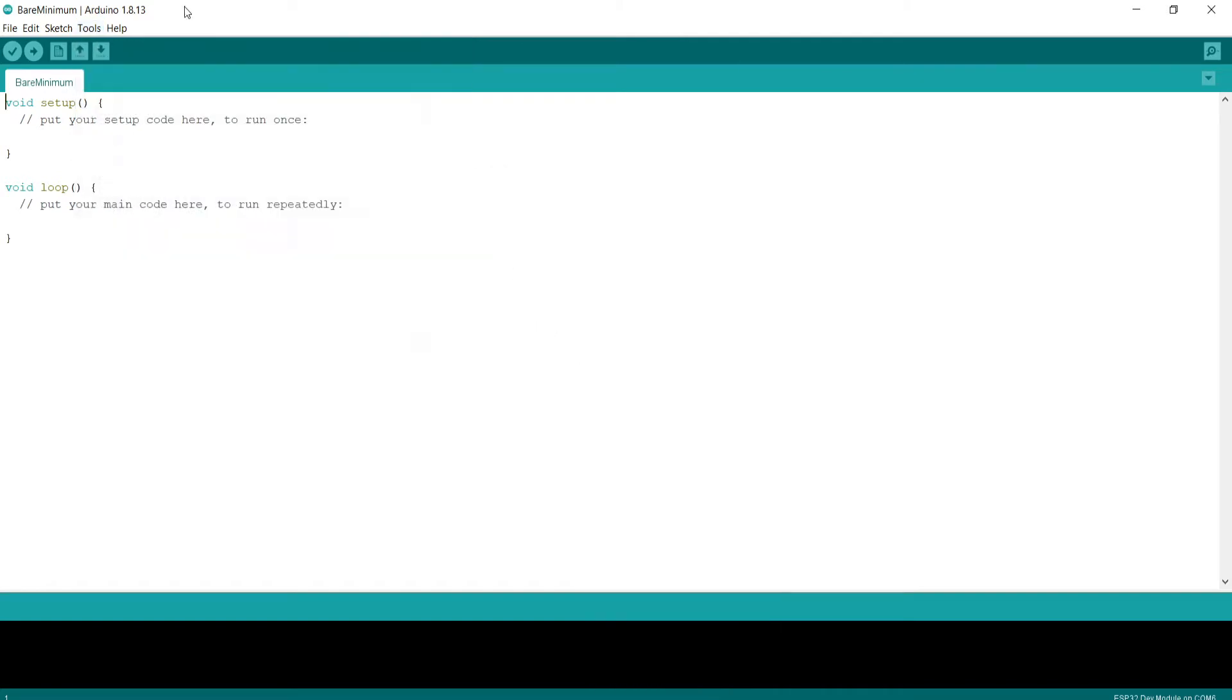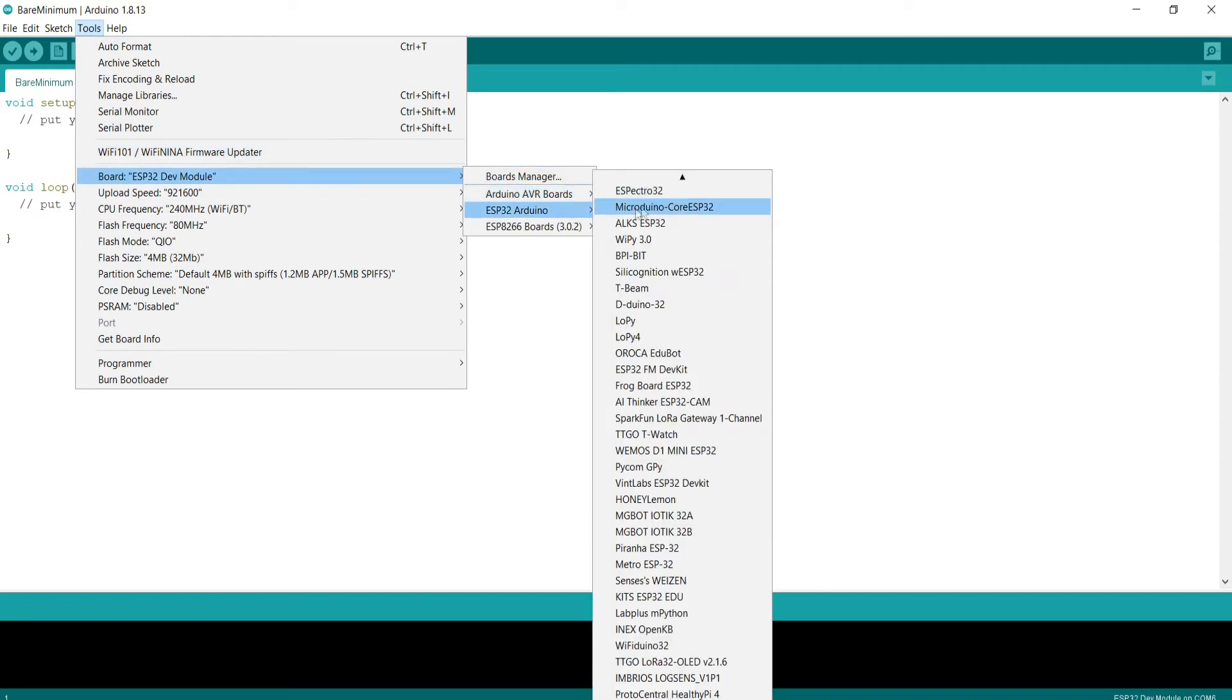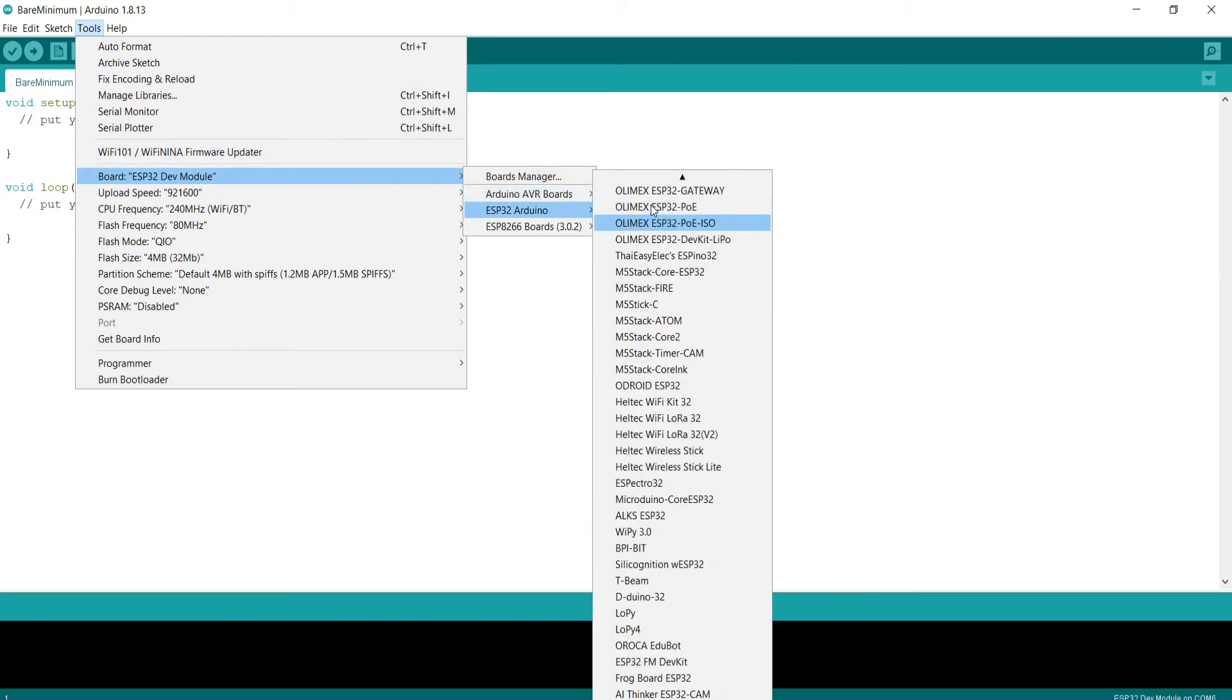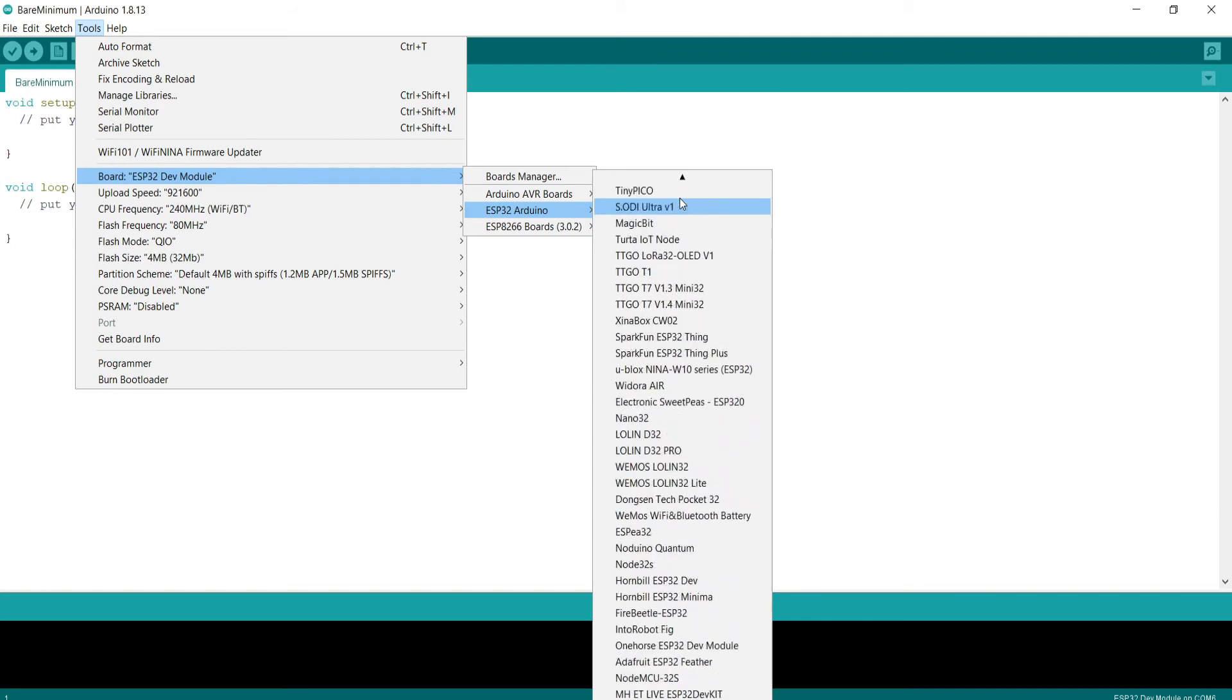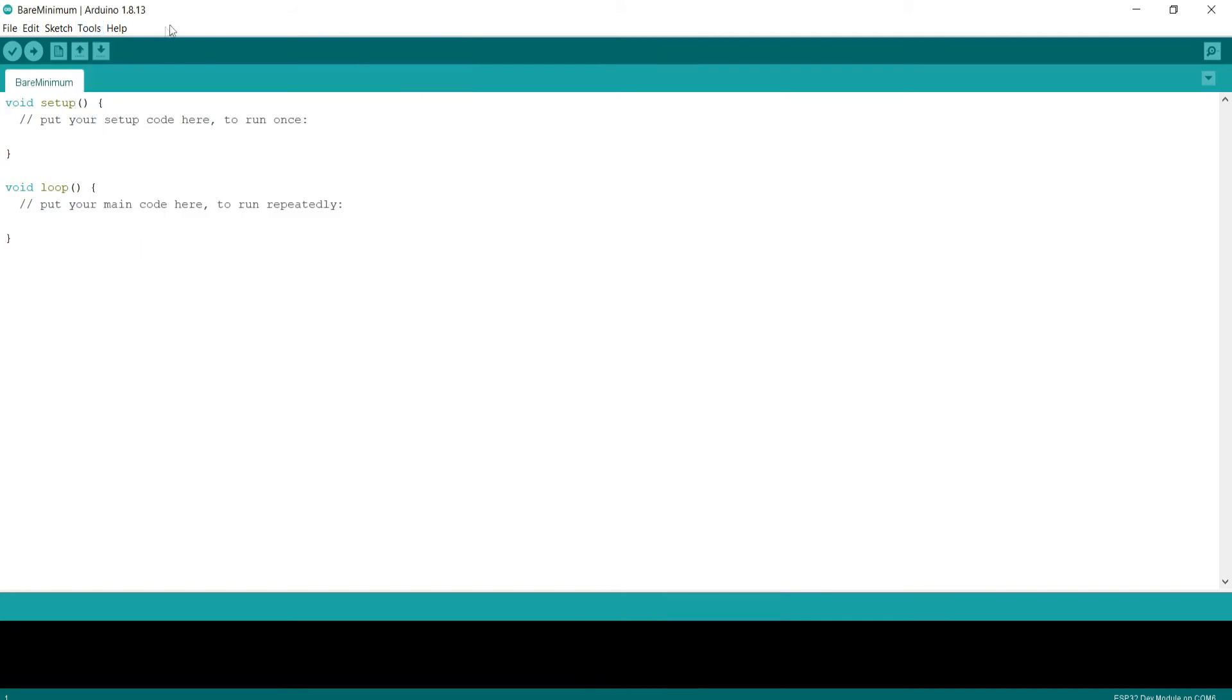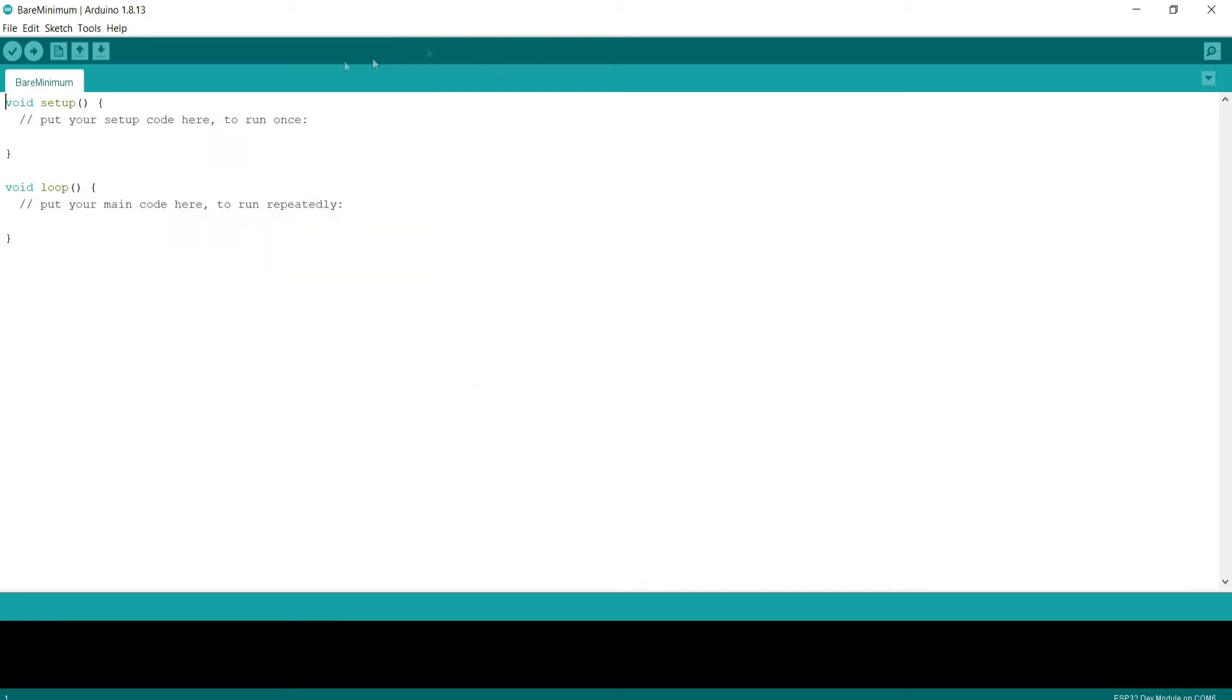When you select this board, all you need to do is leave everything else as it is. Don't touch anything and just click compile. This is just bare minimum code, nothing in it, void setup, void loop. Just compile it and see if it compiles fine.